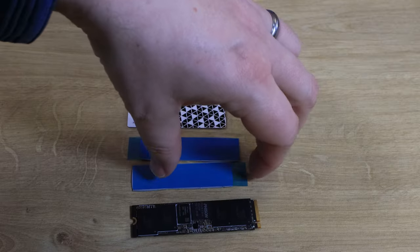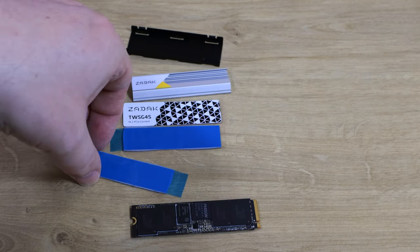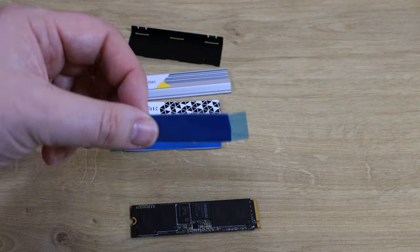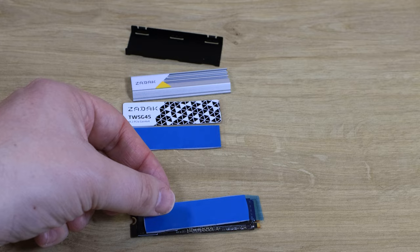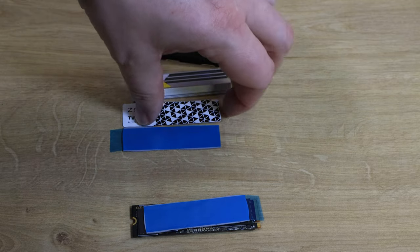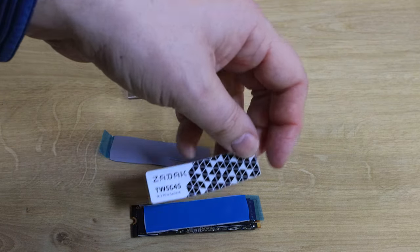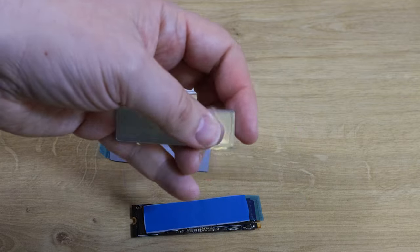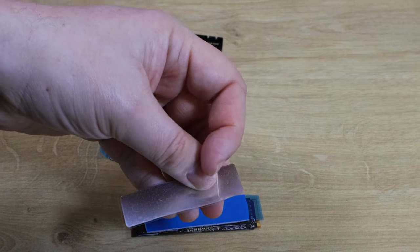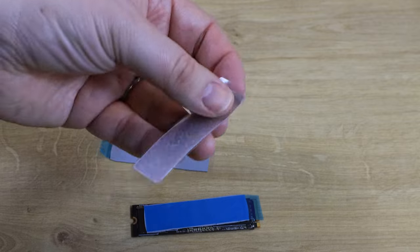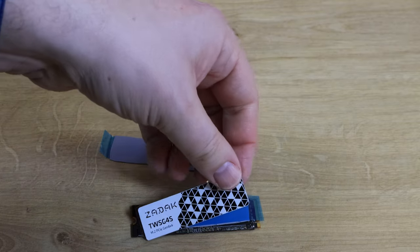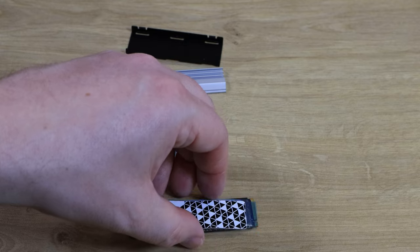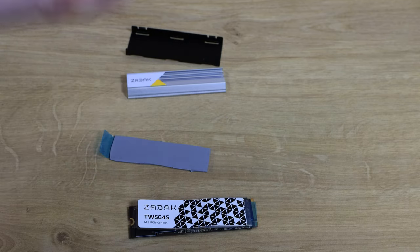To do that, all you do is get one of these thermal pads, only use one though, peel both sides of it, stick it on the SSD or on the back of the heatsink, then put the heatsink on. Just bear in mind the heatsink does have its own piece of plastic on which you do need to remove first, otherwise it's not going to work properly. It'll look something along the lines of like that when it's inside your case.